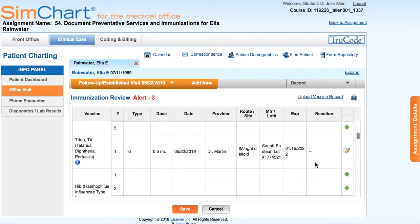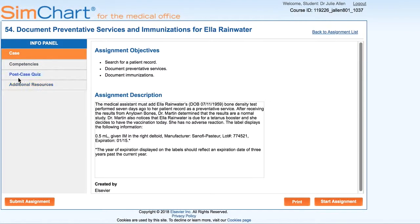With an EHR system there are some other things you have to document with respect to an immunization or injection, such as the date, the time given, and your name. But in an EHR situation all of that information is time-stamped based on the time and date it was documented in the record, and my name would be attached because I've signed in under my own name. So that's it — click back to the assignment, submit your post-case quiz, and submit.